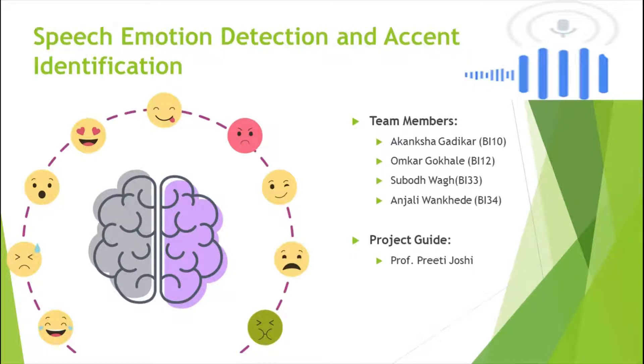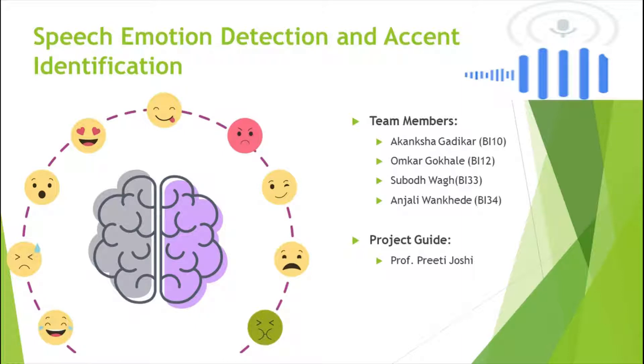Hello, myself Akanksha Radhikar. I am here to explain to you the project Speech Emotion Detection and Accent Identification.